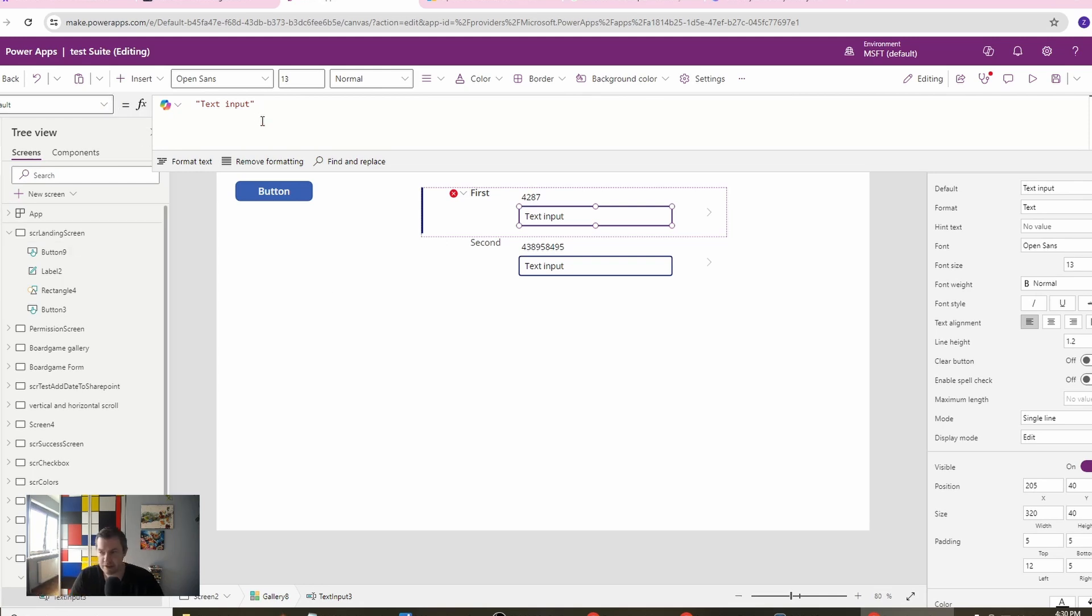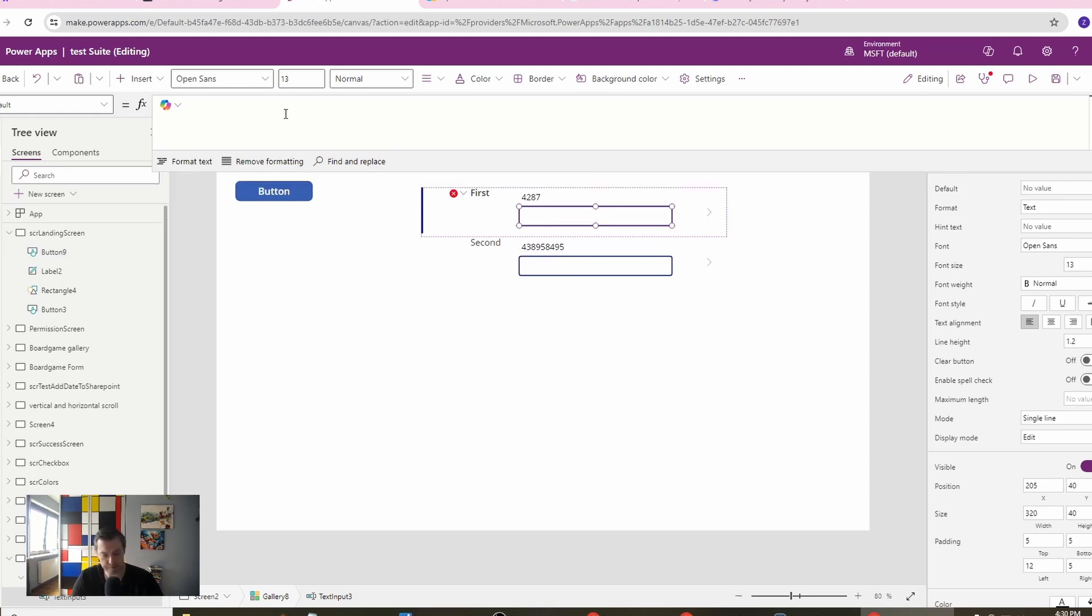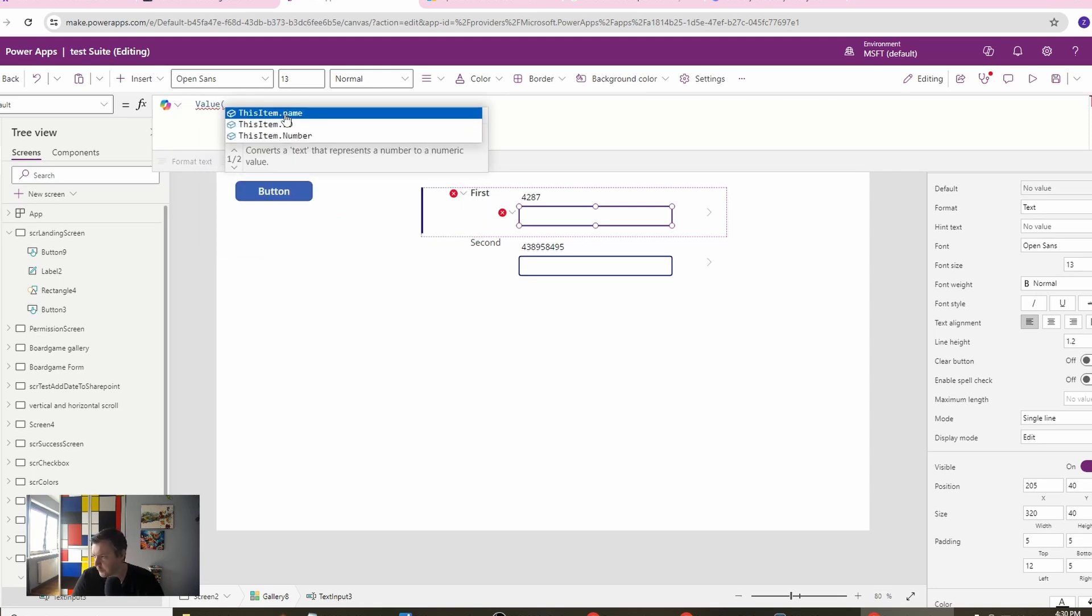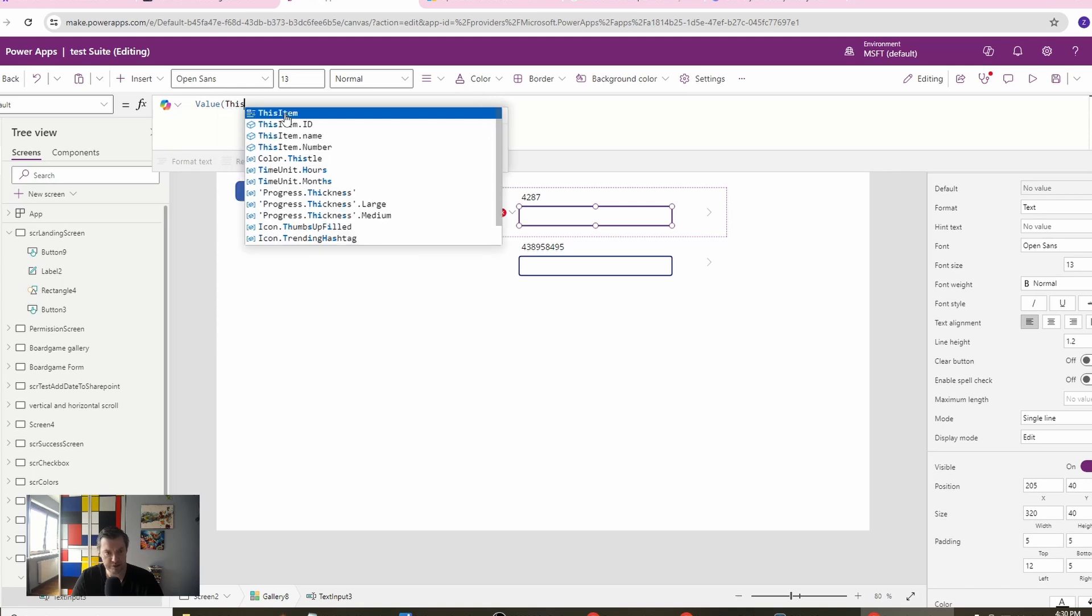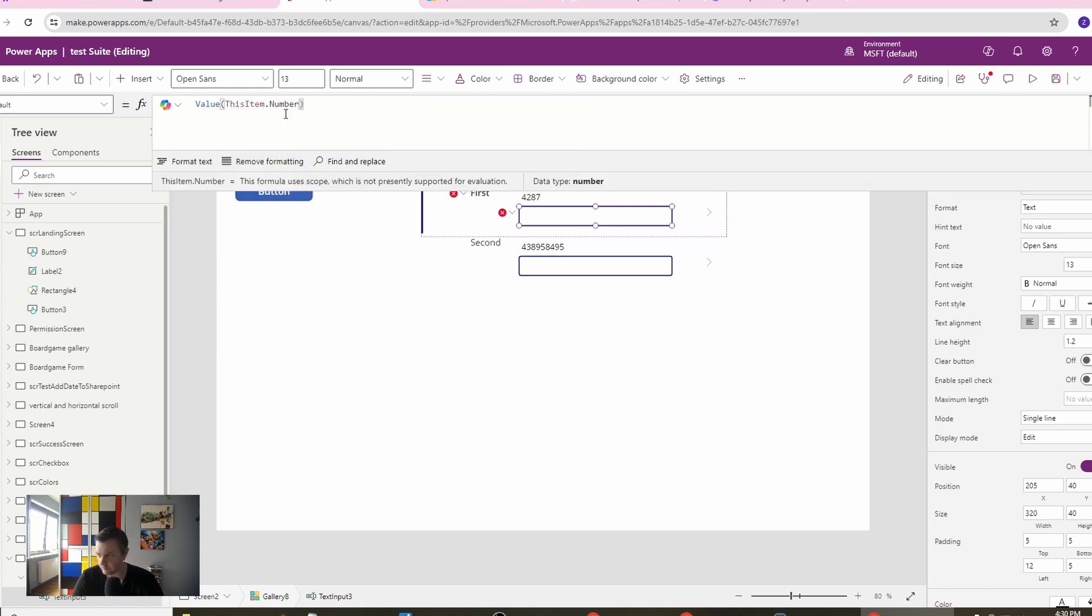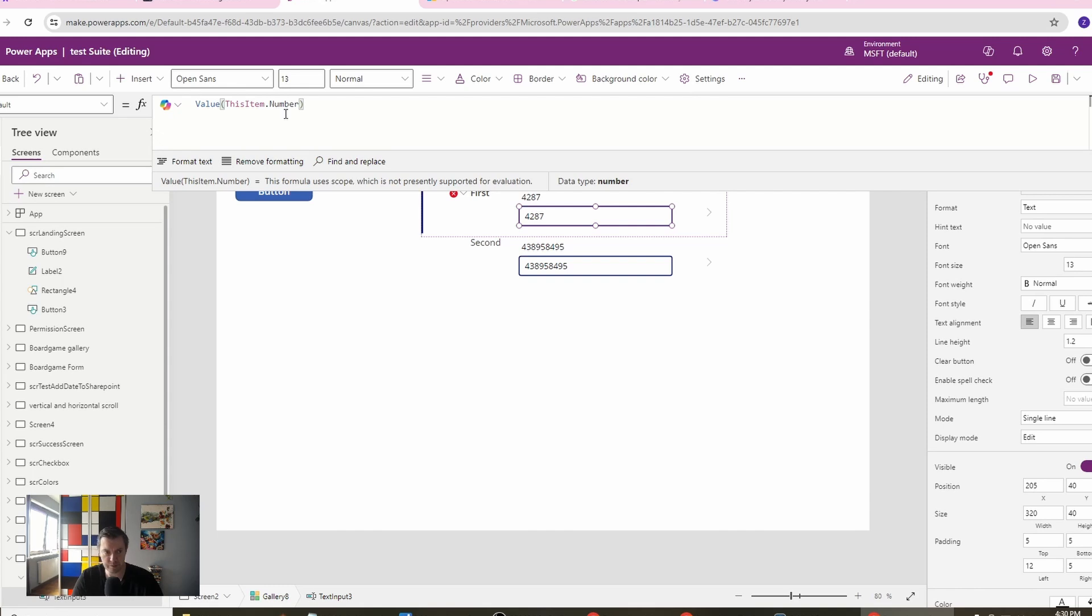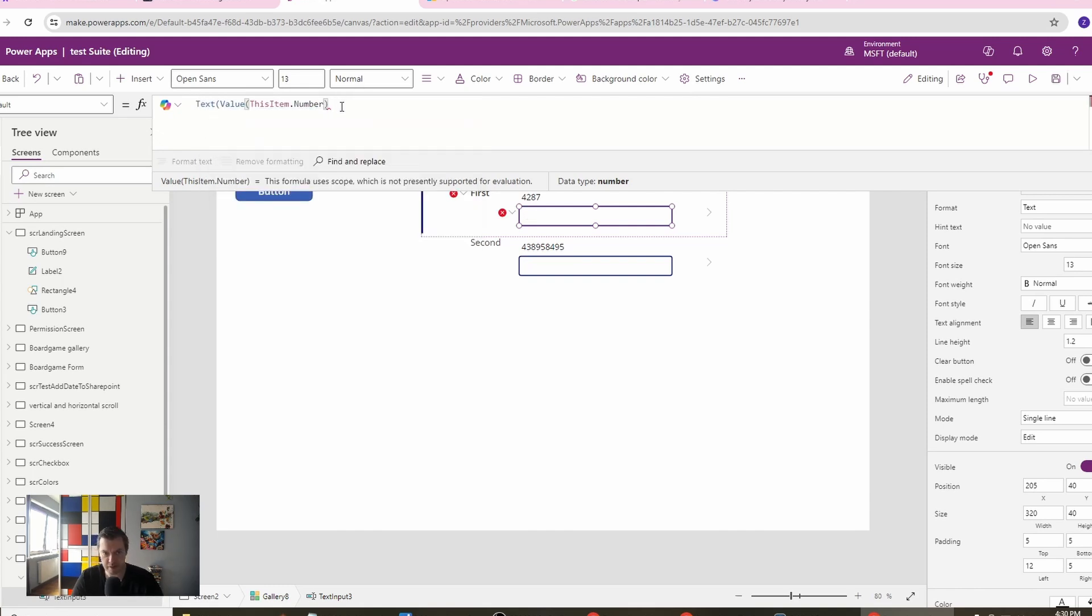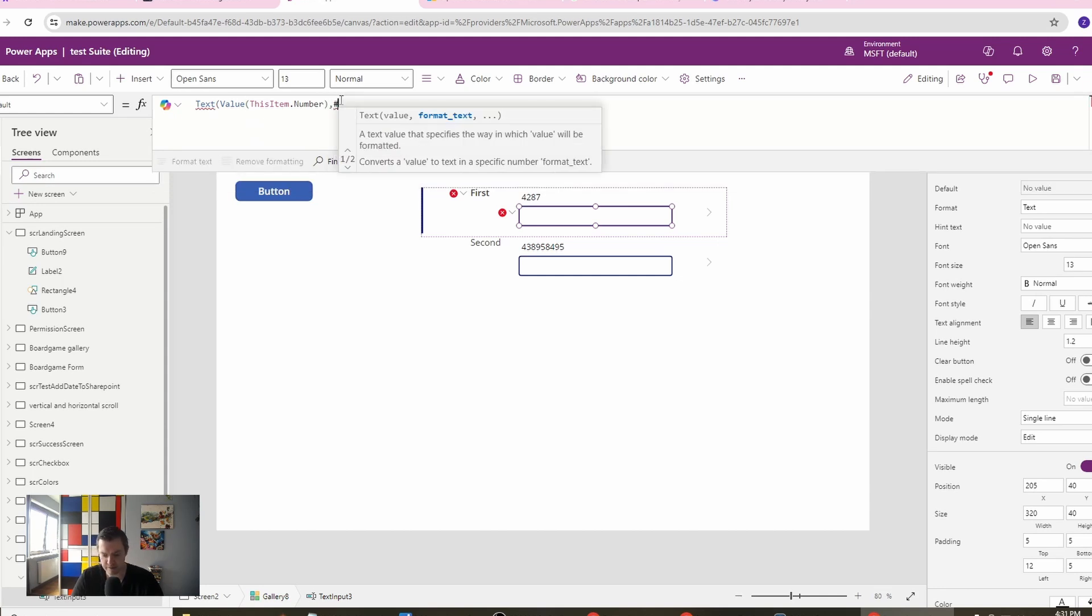Then we need to also create changes when we change this item. So let's start from the default. In the default we want to have first of all the value of our number, right? So we want to have this item number, then we want to have our format.